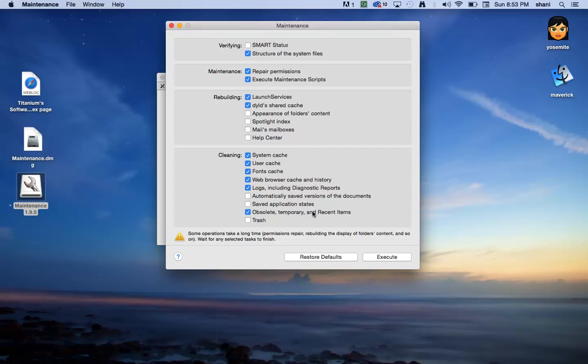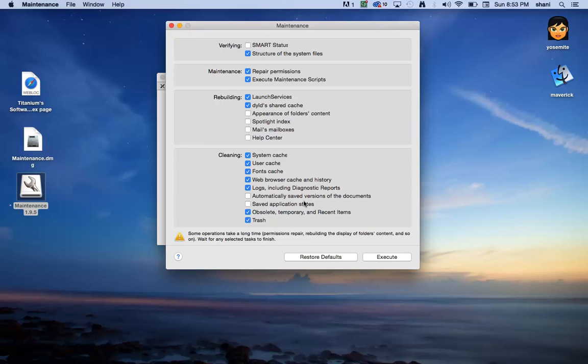Also getting rid of obsolete temporary files or recent items. And of course, you can select the trash if you want to automatically delete that as well. Once you're done with the selections that I've chosen, you can choose whichever ones you want.